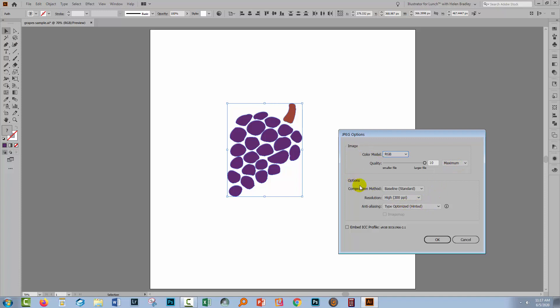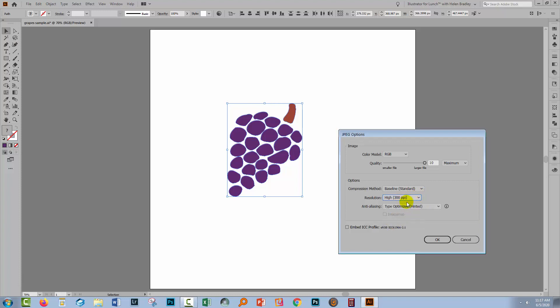Now the one option that you can select in this dialog that you can't select in the other one that I'm going to show you is your resolution. So you can choose a resolution of 300, 150, or 72 PPI, or you can click other and go and select a custom resolution. Now for printing for example, you would probably want high at 300 PPI. Now you can embed the sRGB color profile in the image if you want. That just makes it better for web viewing, so I'm going to do that and we'll click OK.